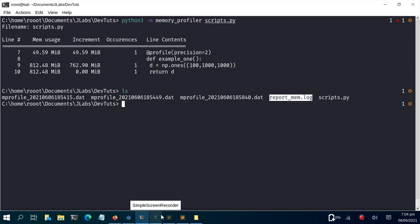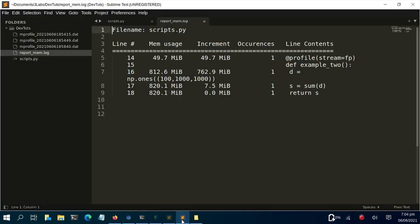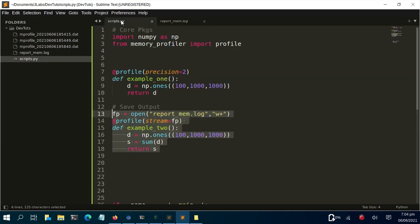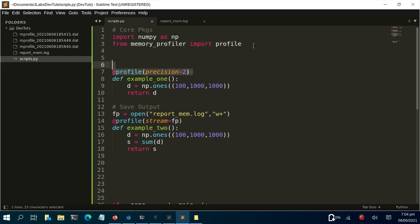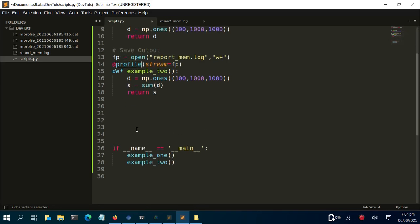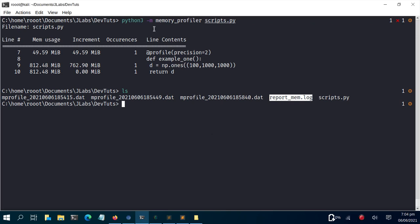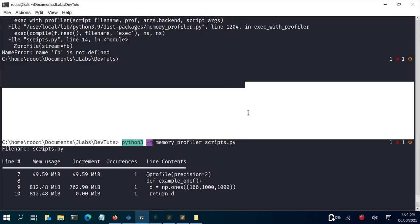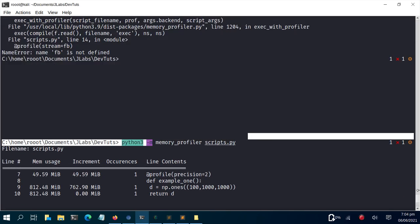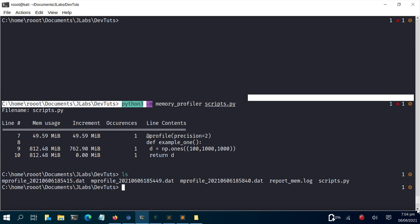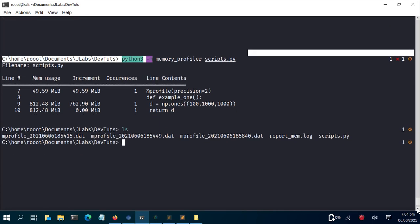There are a lot of things you can do with this package. The basic workflow is: import profile from memory_profiler, use @profile as a decorator on your function, then run with python3 -m memory_profiler script.py. Thank you for watching and see you in the next session — stay blessed, bye!